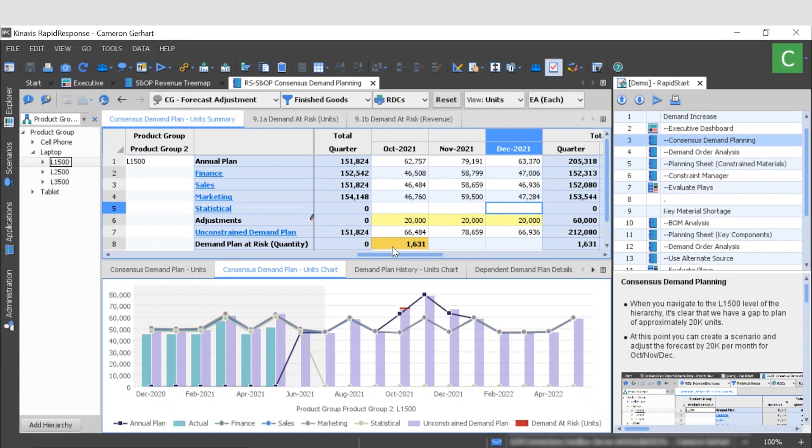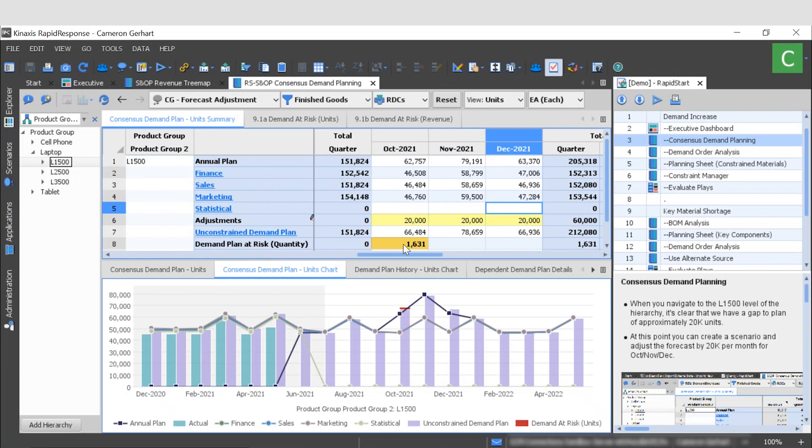Instantly we can see now that our unconstrained demand plan is much closer in line with our annual plan, which is really good news. However, the Rapid Response engine was also able to run this change through the supply side, and notice that by increasing demand by 20,000 units we have some short supplies that are going to make some of our orders late. That's represented right here by this demand plan at risk quantity of 1,631 units. So next we want to dig into these late orders and see how we can resolve them.